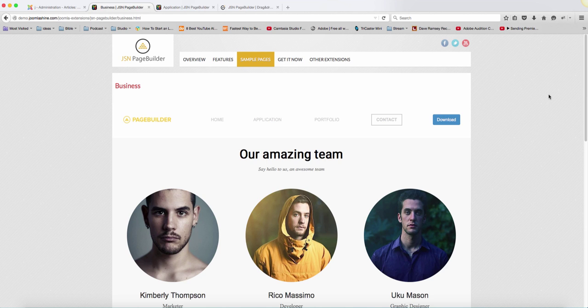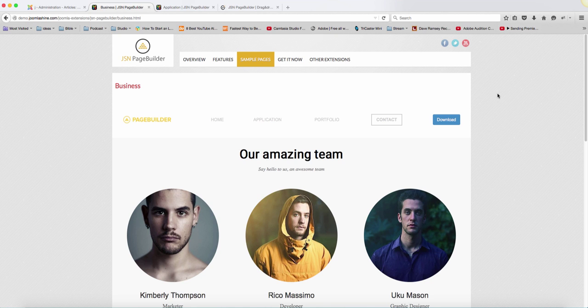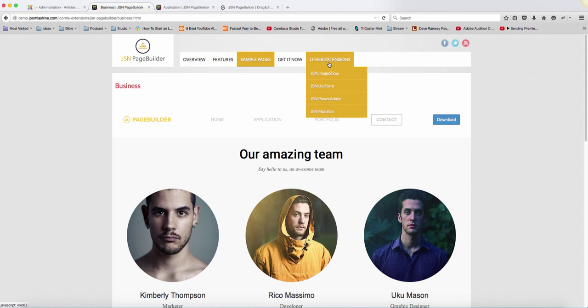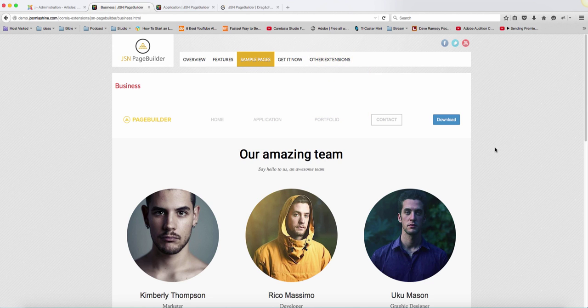But if you don't need to add forms, if you don't need to add the slideshow or things like that, then that's not required. One of the great things about this is that you can pick and choose the items that you want to use.